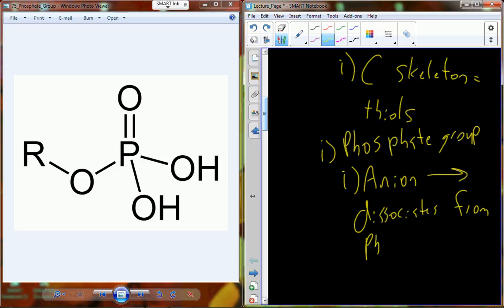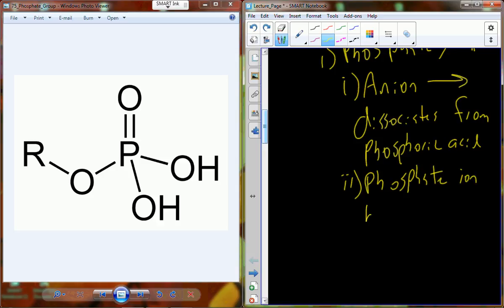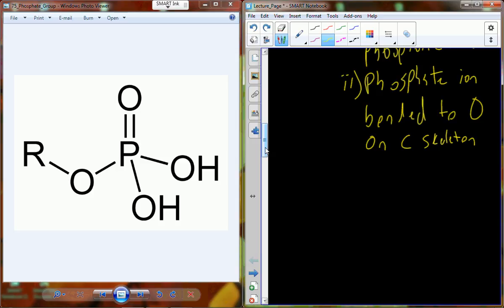The dissociated phosphate from phosphoric acid — the phosphate ion that's produced — will be bonded to oxygen on a carbon skeleton. This is so important for biology because we see three phosphate groups associated with adenine triphosphate (ATP).